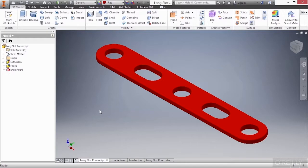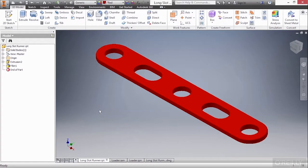An important concept to understand about 3D modeling software is that changes made in one file can definitely affect changes into other files. So here the LongslotRunner IPT is our core modeling file. This is where all of our design intelligence takes place, our sketches, our features to help design and shape individual parts.